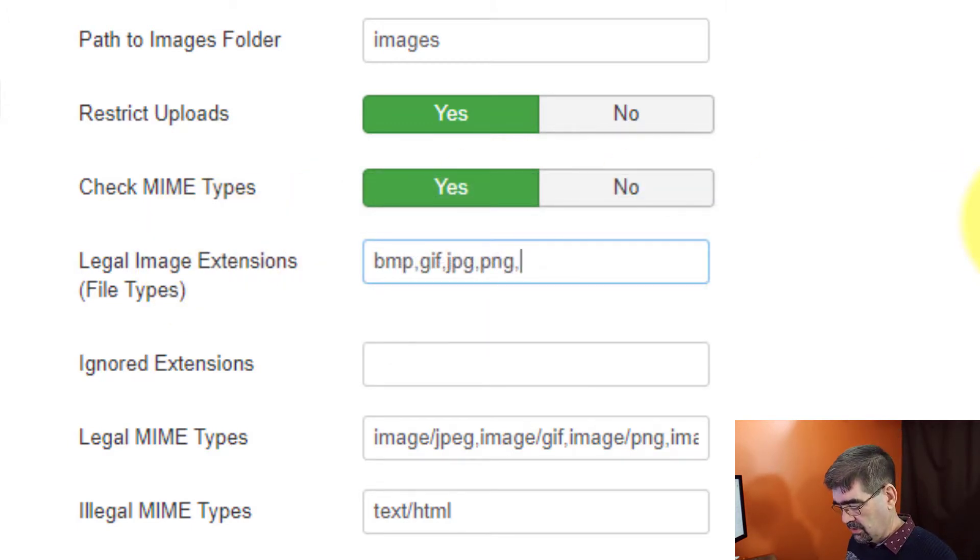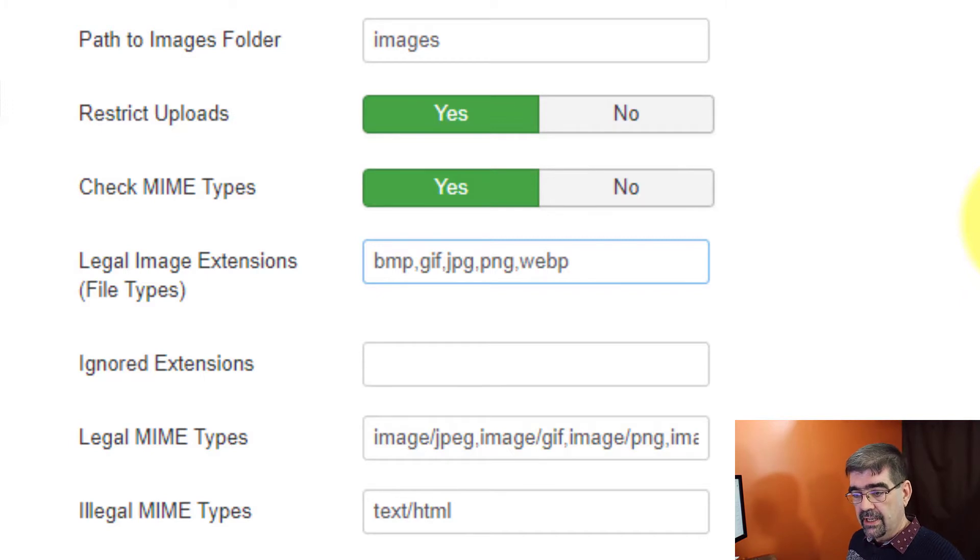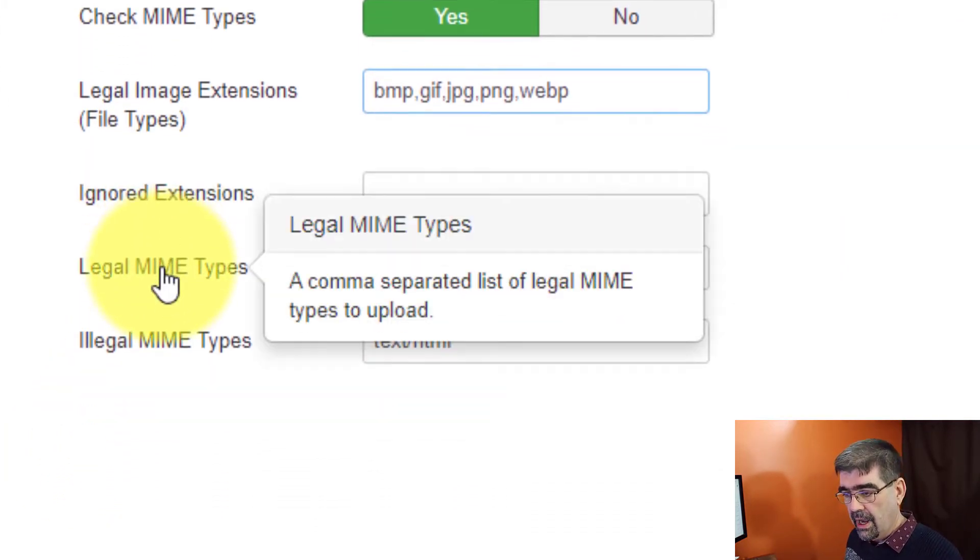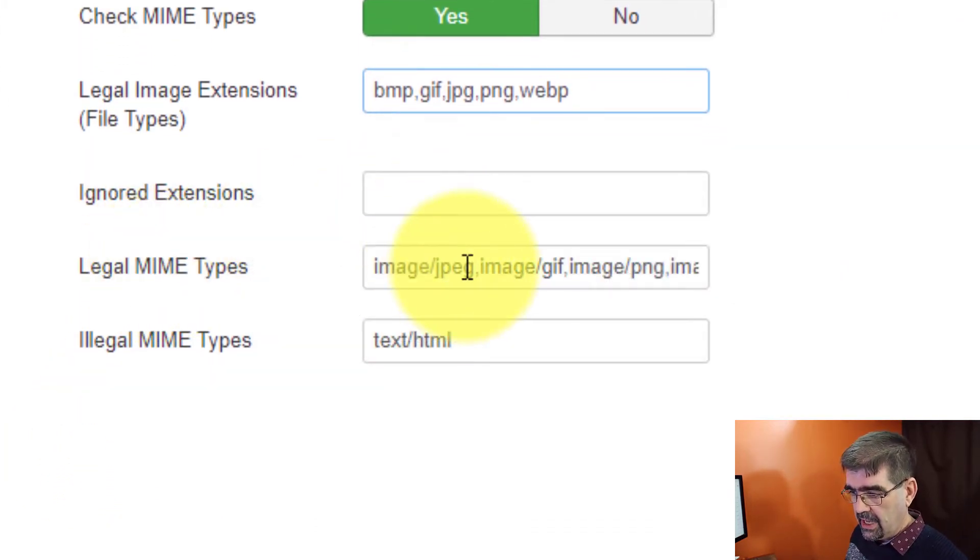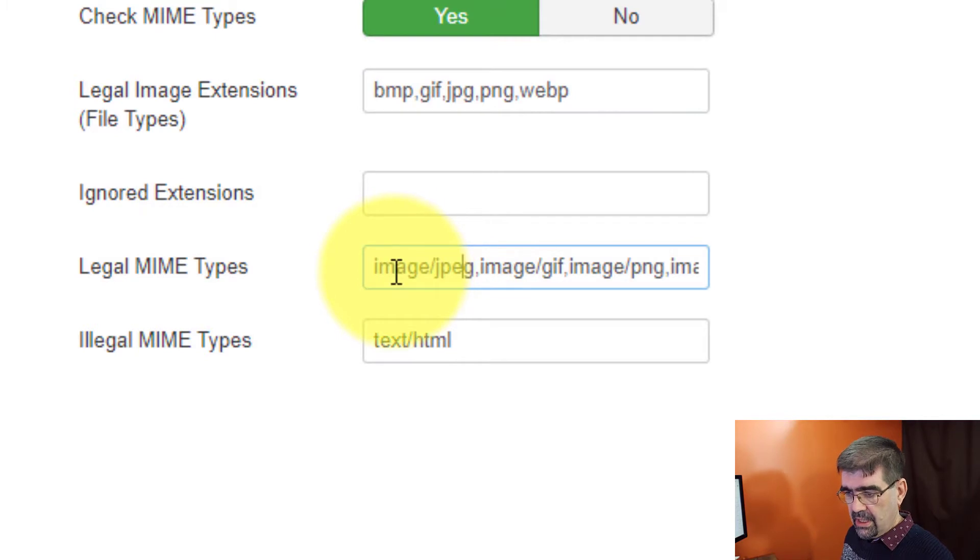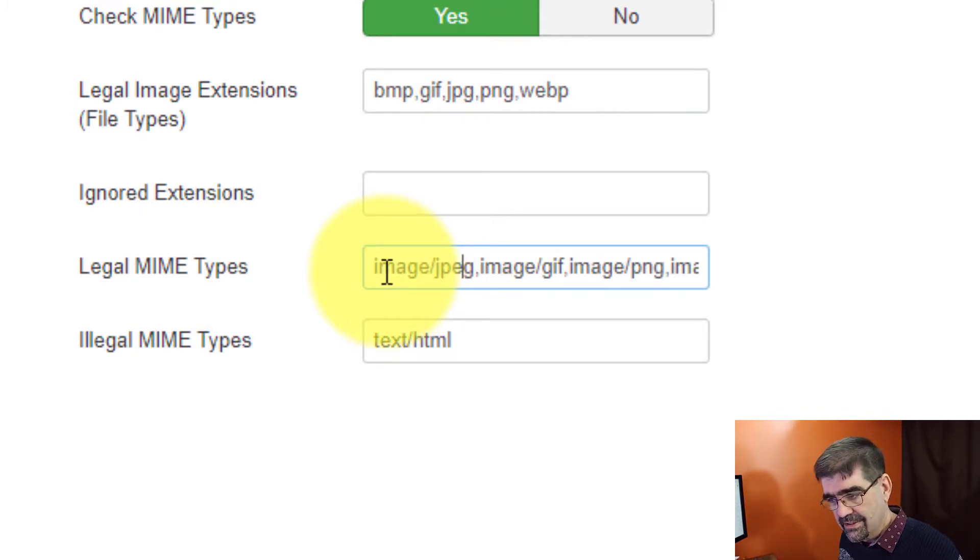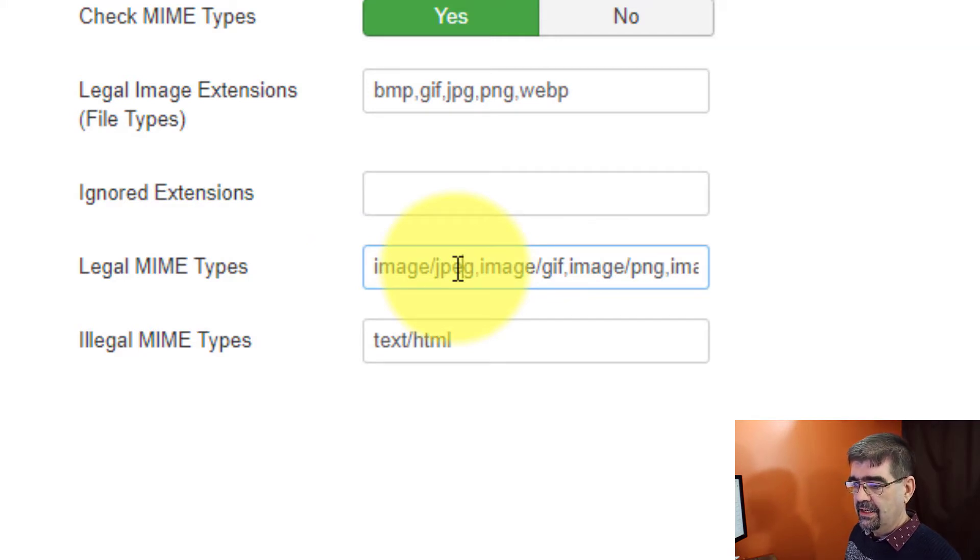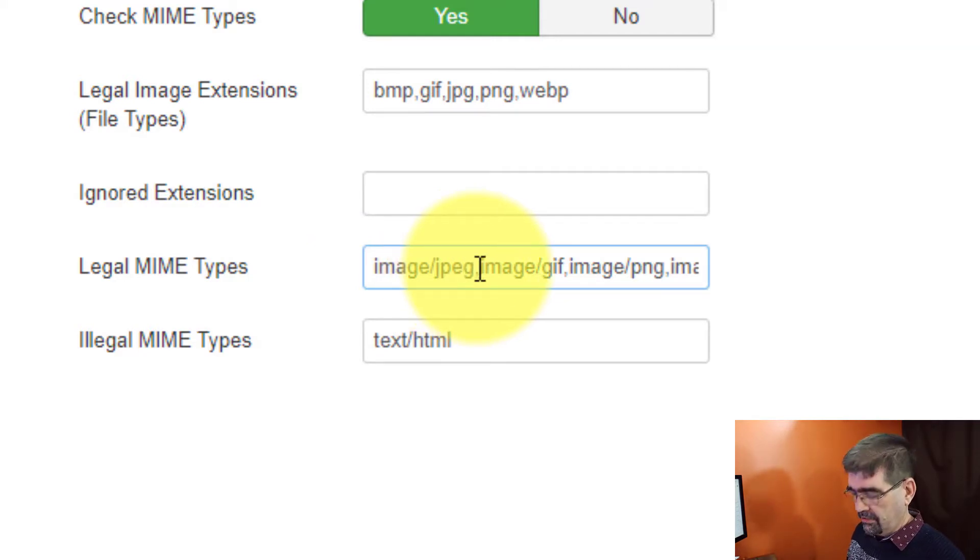Now the next is legal mime types. And the format here is the kind of file that it is, the type of file that it is, and then a comma.